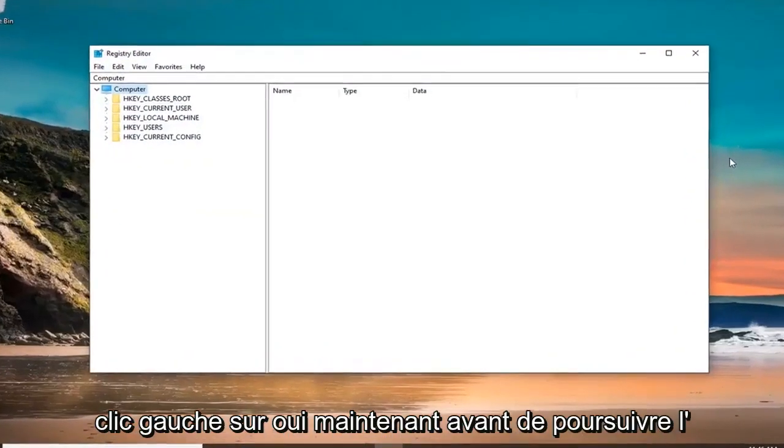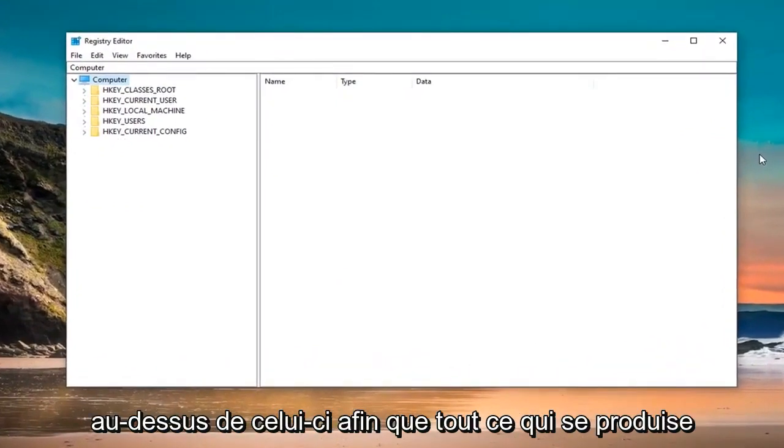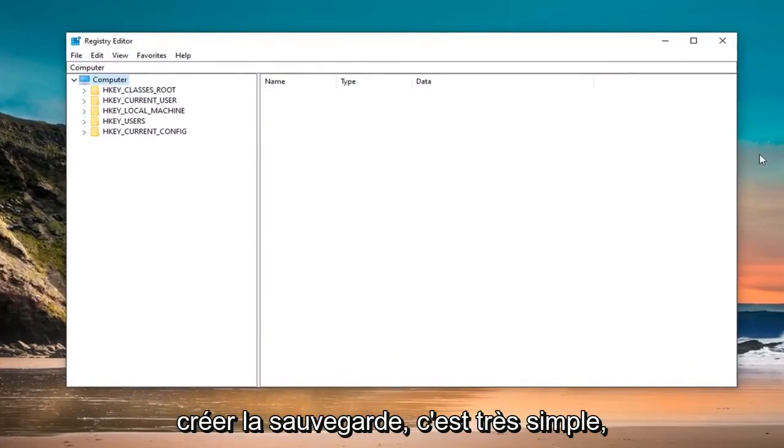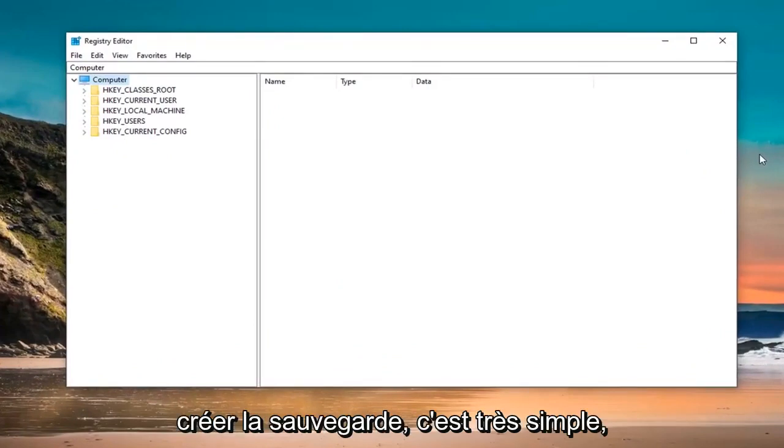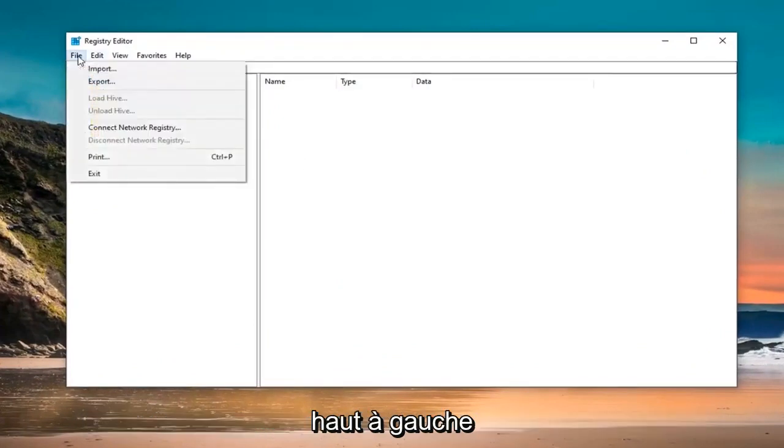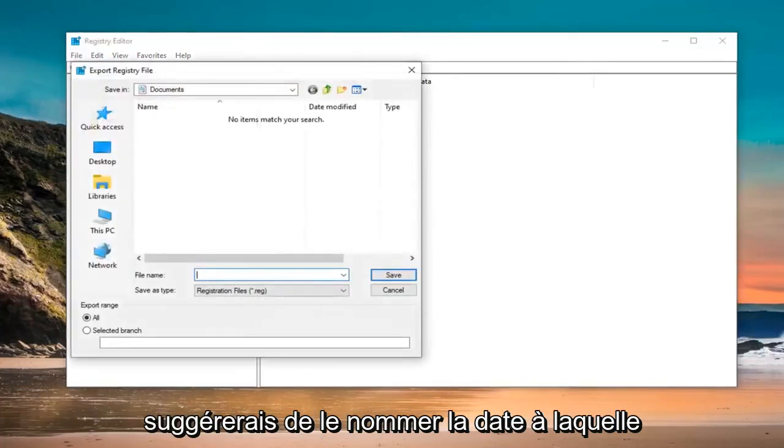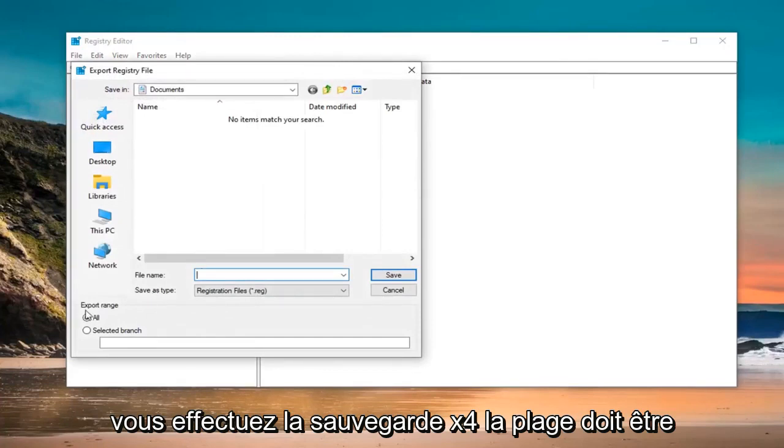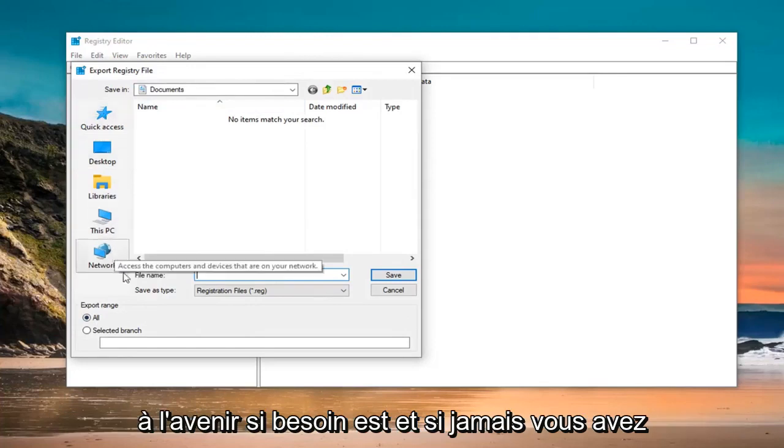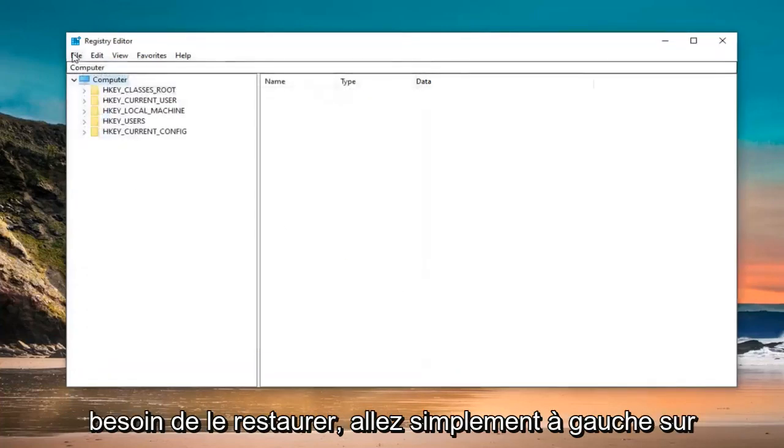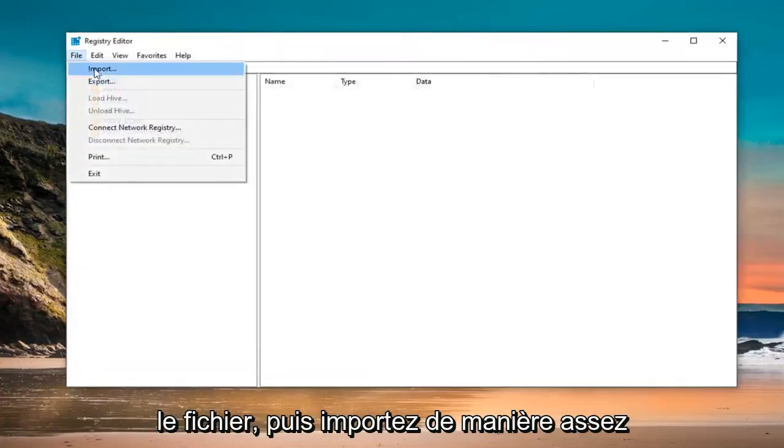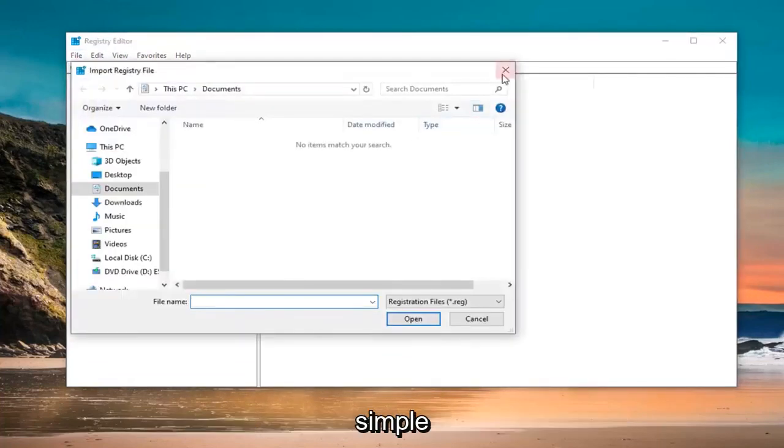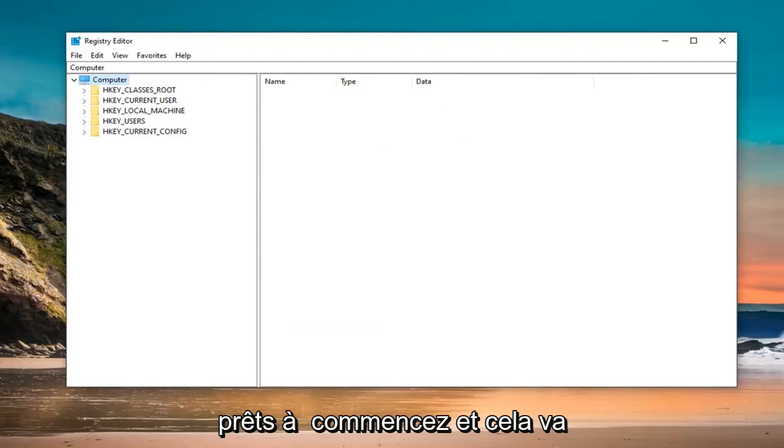Now before you're pursuing the registry, I would highly suggest that you create a backup of it. So if anything went wrong, you could easily restore it back. In order to create the backup, it's very simple. Just go ahead and left click on the file tab at the top left, select export. For file name, I would suggest naming it the date in which you are making the backup. Export range should be selected to all, and then save it at a convenient location that you can access in the future if need be. And if you ever need to restore it back, just go left click on the file tab and then import. Pretty straightforward. Once you have created the backup, we are ready to begin.